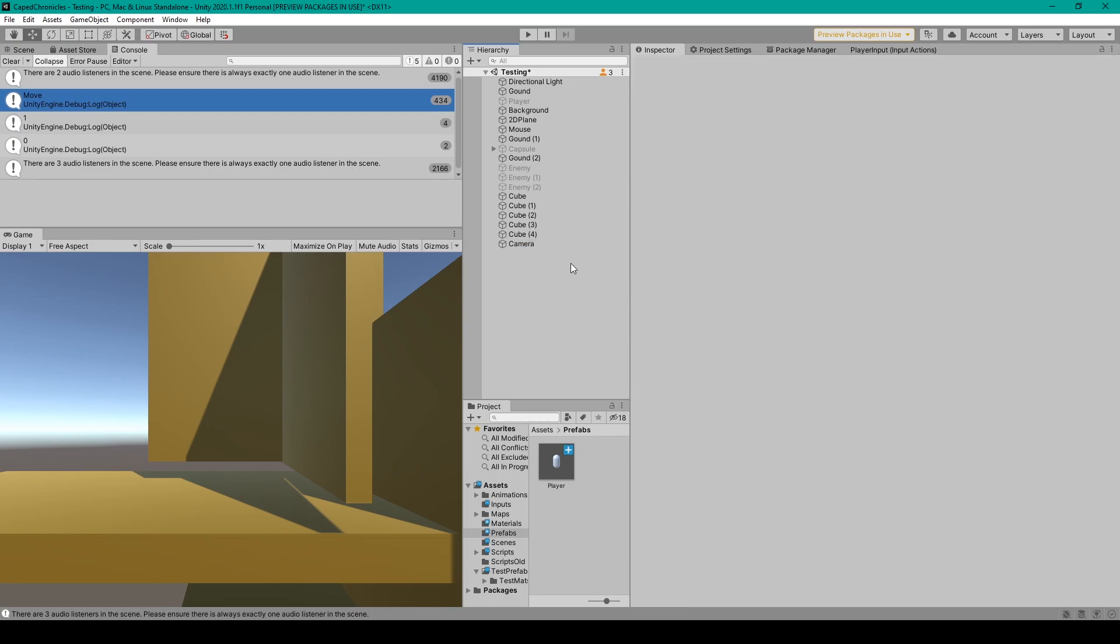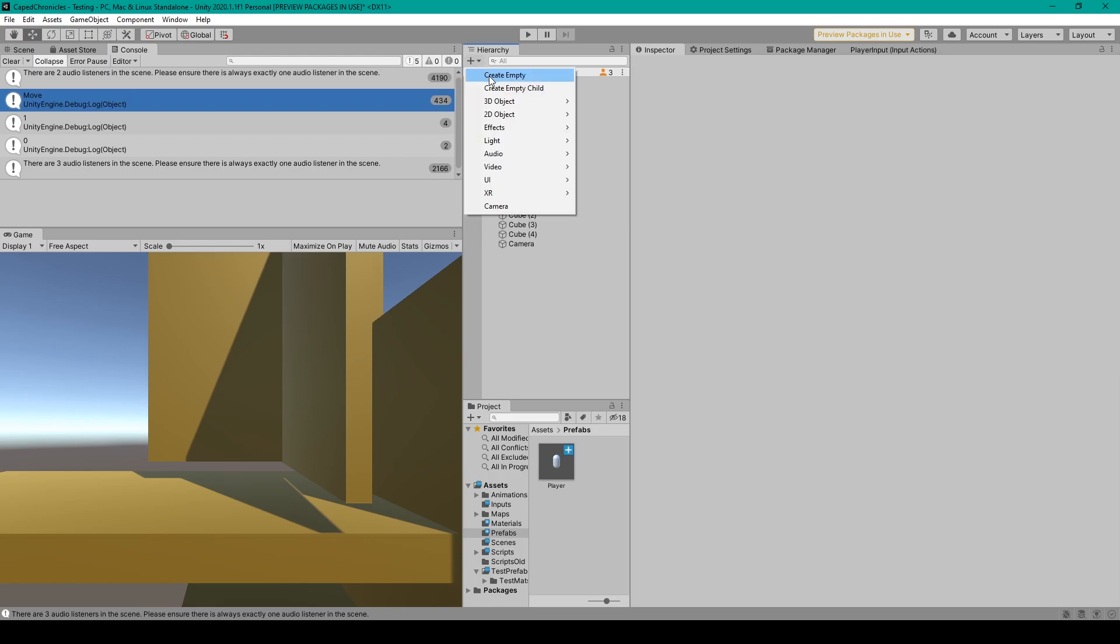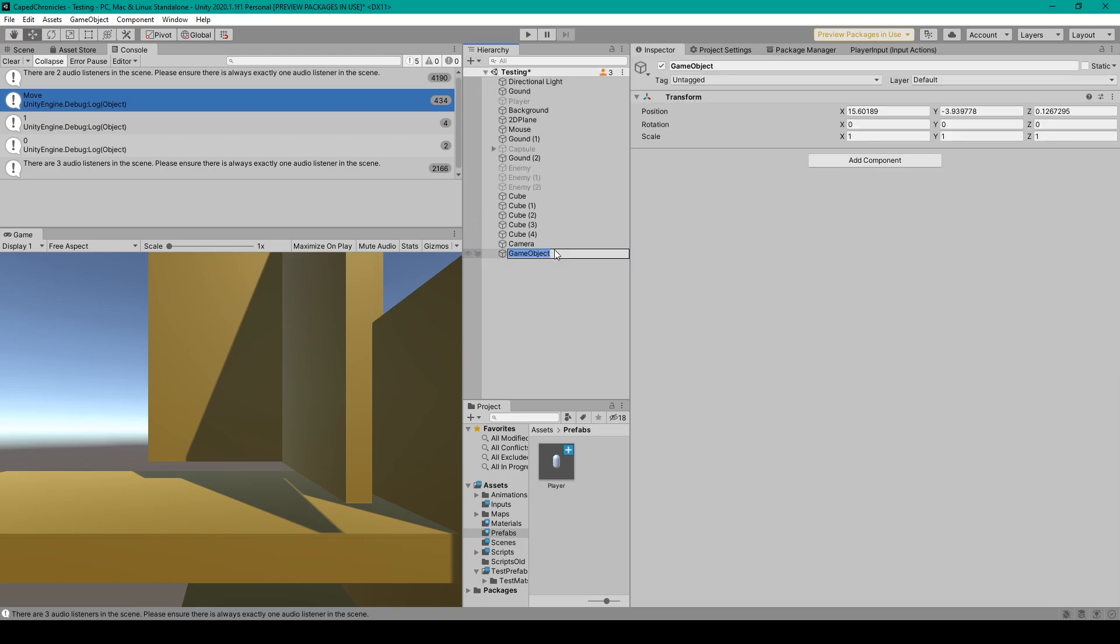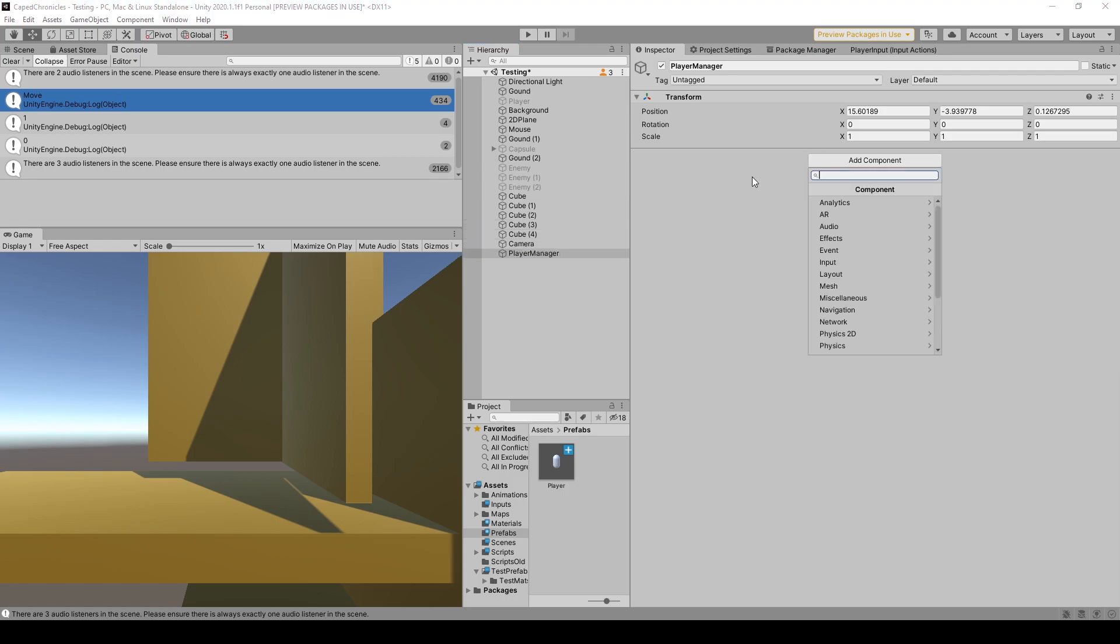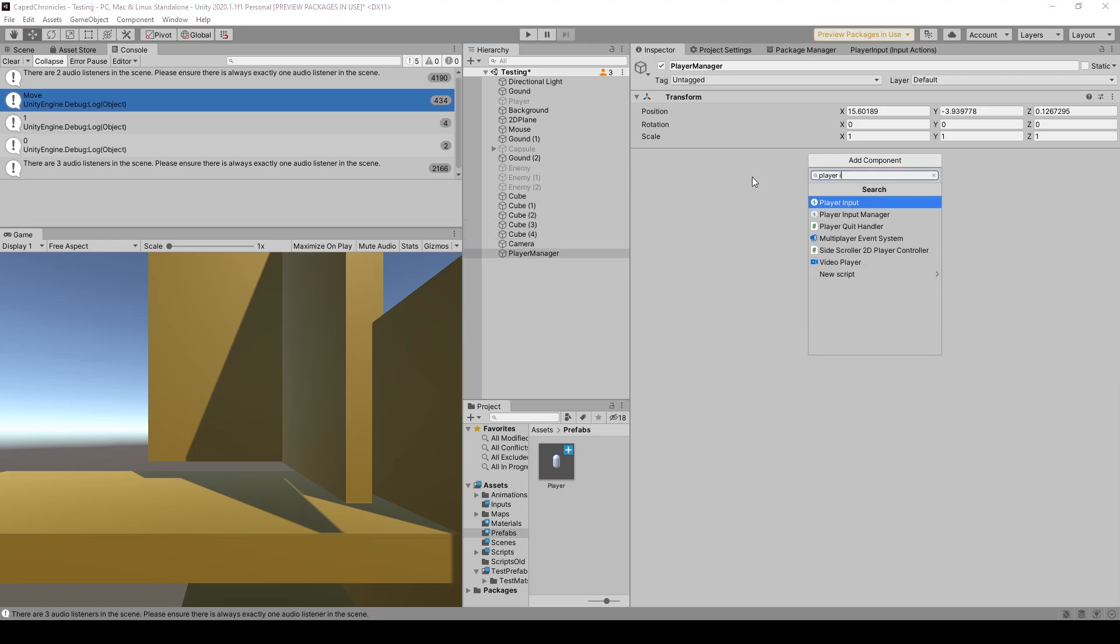Now, at this point, we need to create a new empty game object in our hierarchy, so I'm going to click create and then create empty. We can then rename this to player manager, and we're going to add a component. The component that we need to add is the player input manager.